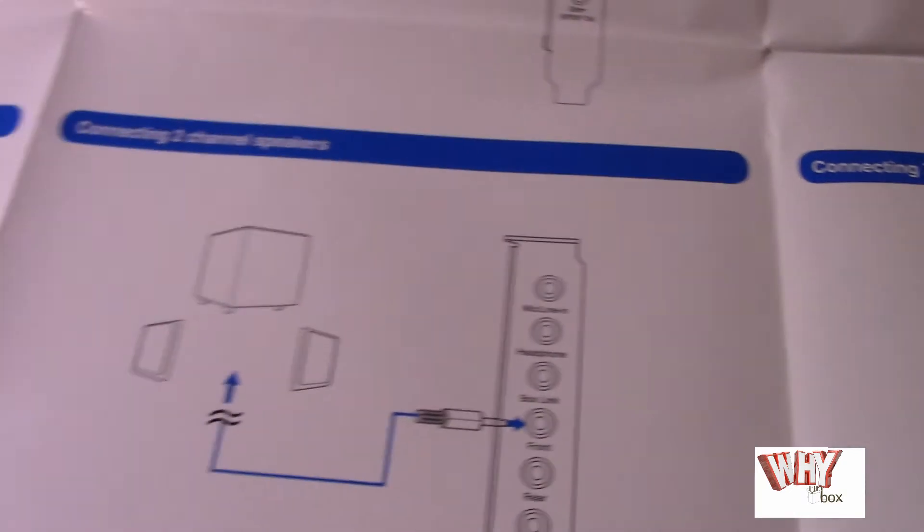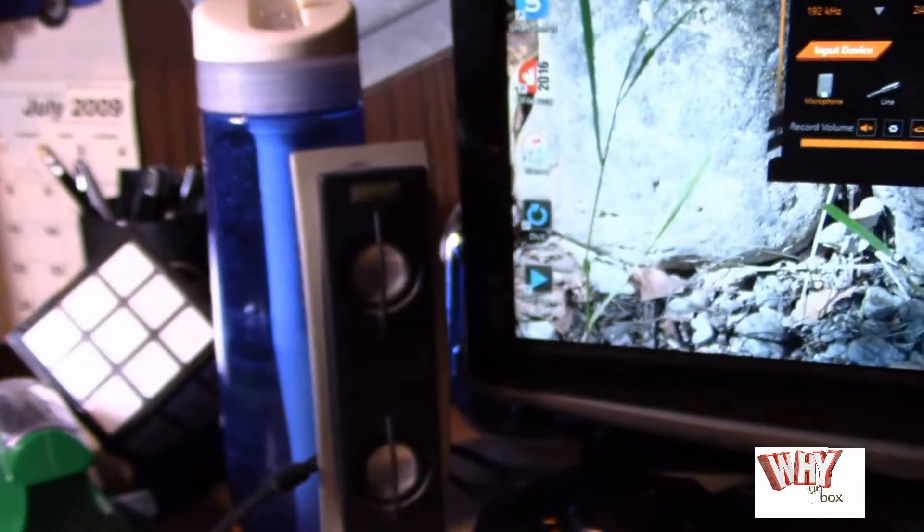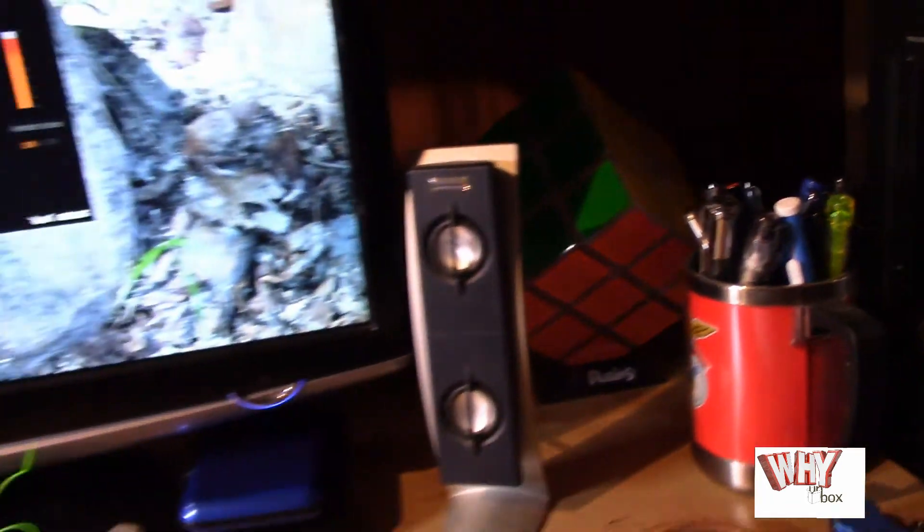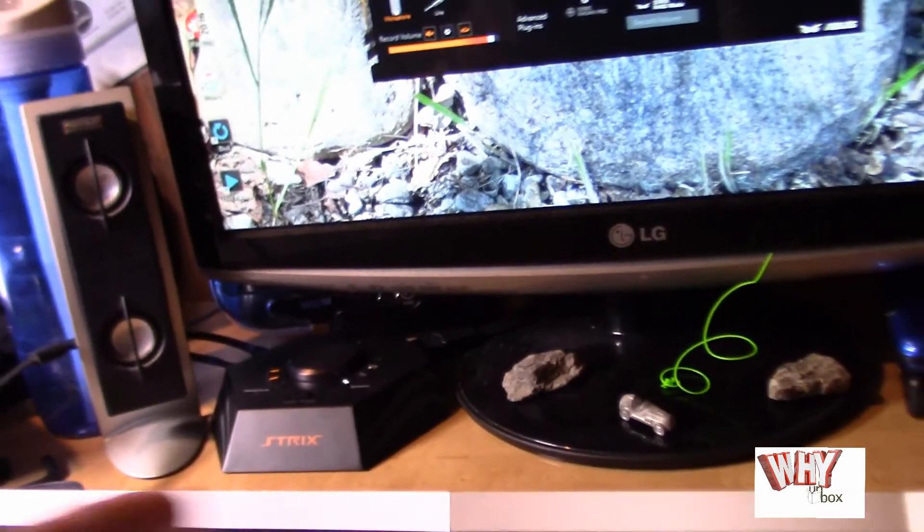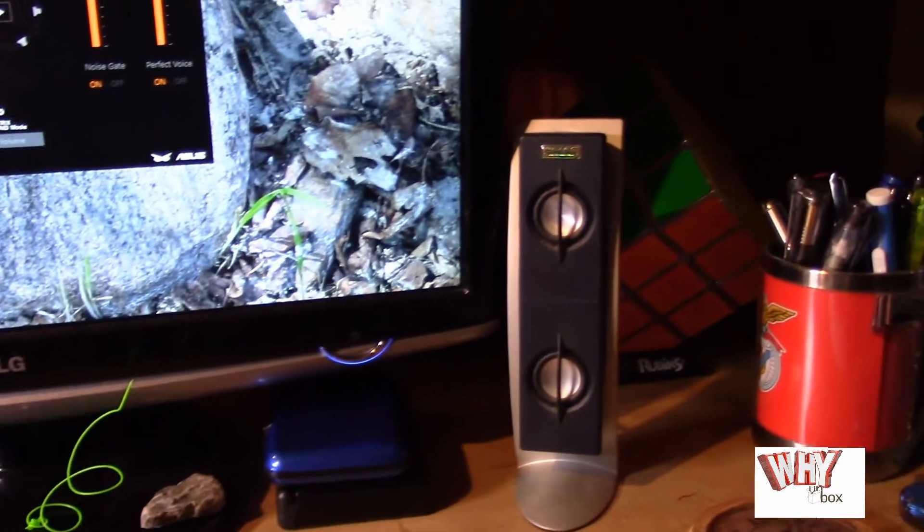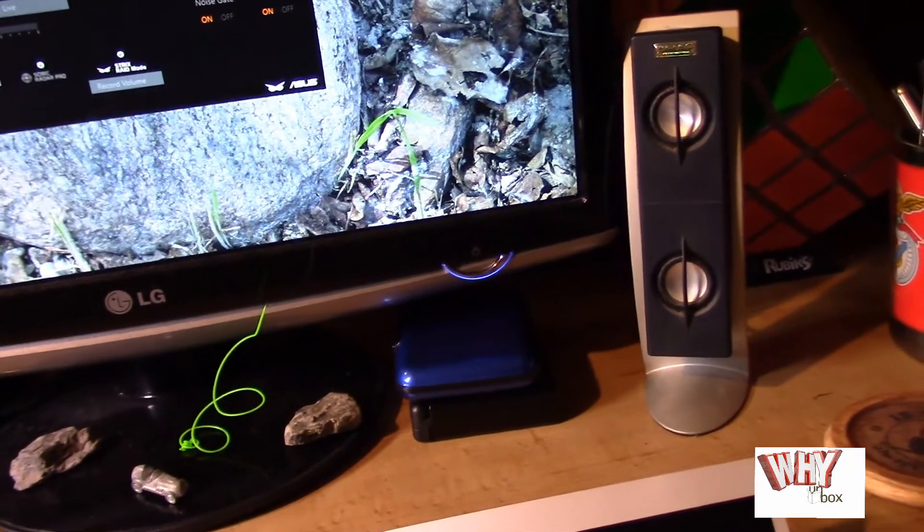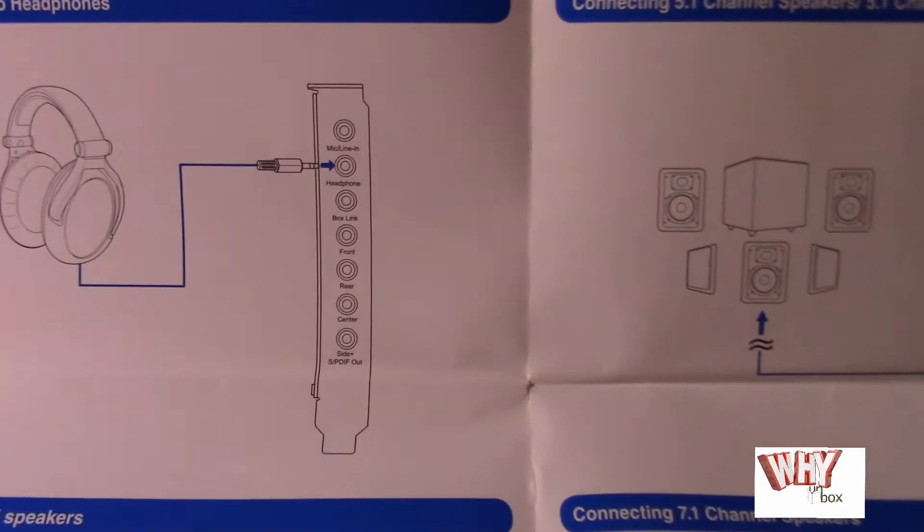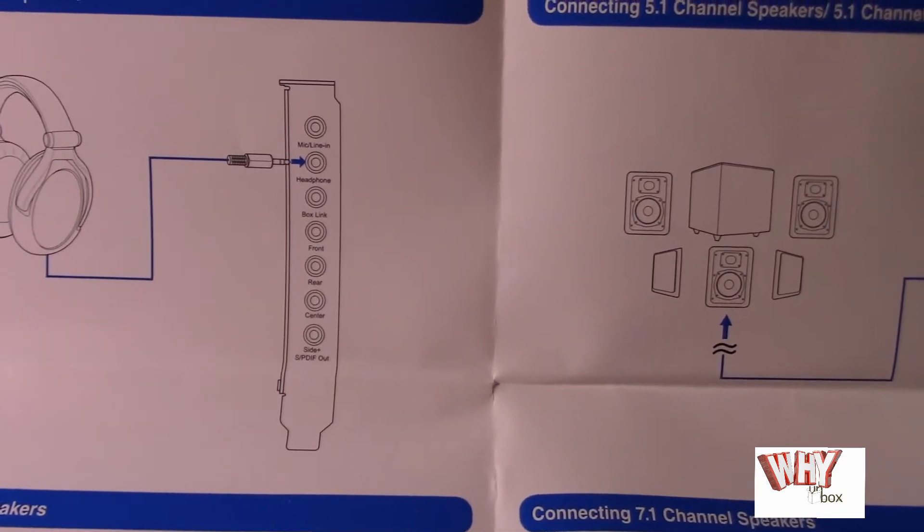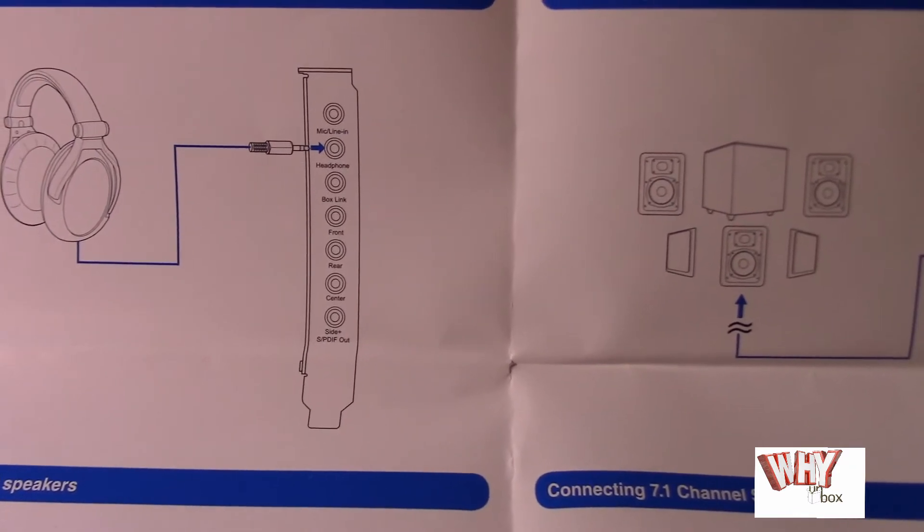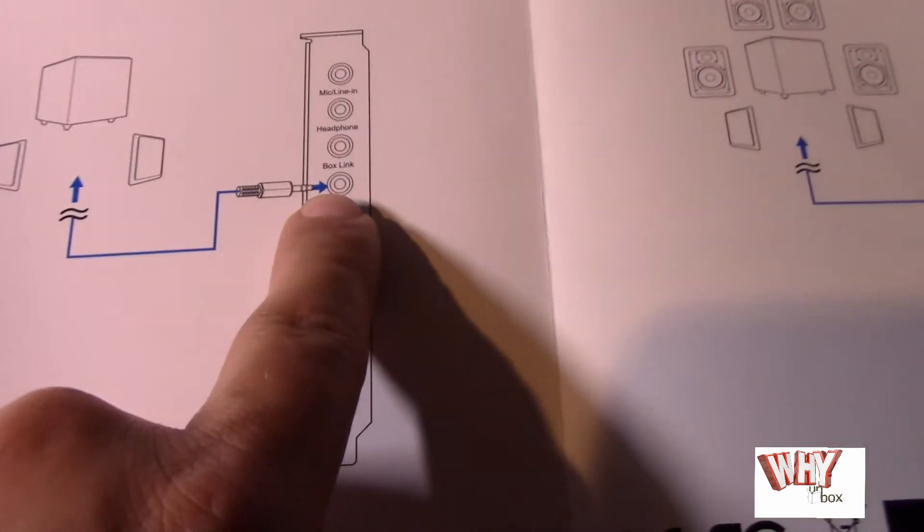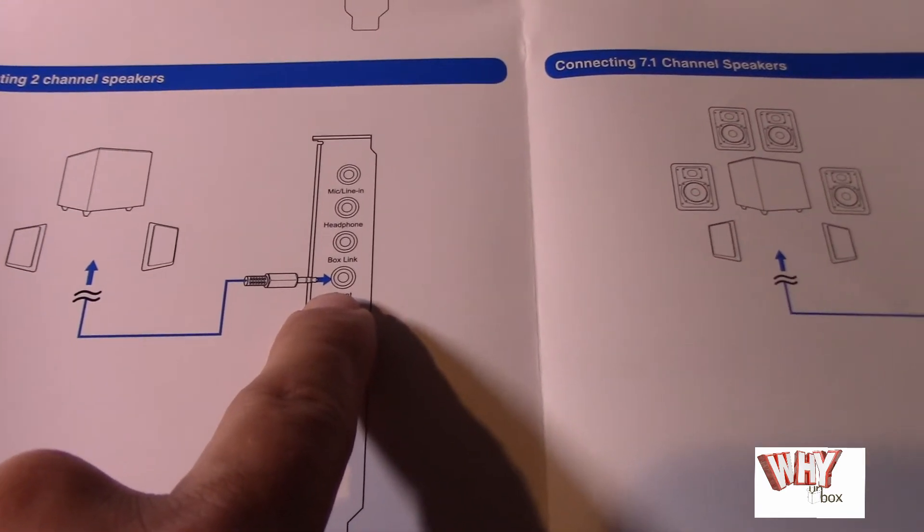If you've got a 2.1 speaker system like what I've got over here, which I've got one, two, and then I've got a subwoofer down on the floor. This is what the setup I'm running right now. And right now I am in the market trying to find some 7.1 surround sound speakers to go with the sound card as well. So if you've got that setup, you'd hook up your sound card, your speakers, your 2.1 speakers on this connection over here.